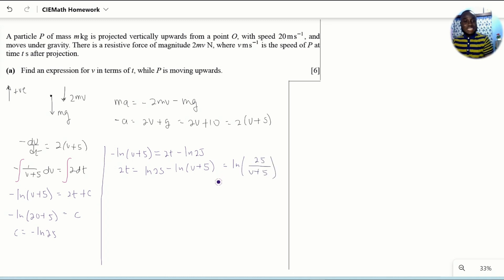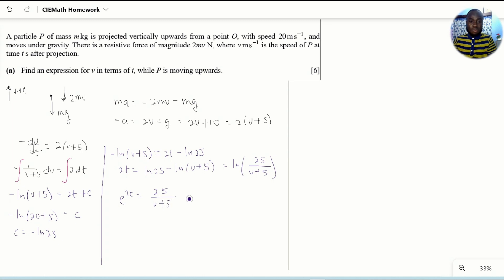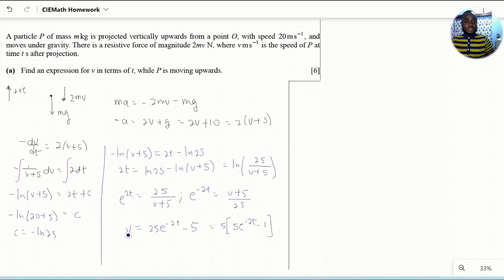We need an equation that has V in terms of T, so we need to make V the subject. Taking the antilogarithm, we can rewrite this and arrive at the final expression: V equals 25 e to the power of negative 2T minus 5, or factored equivalently. So that's the answer to part one.